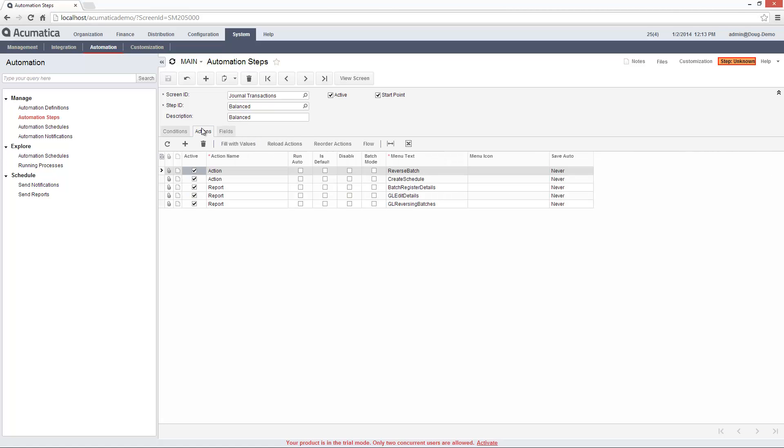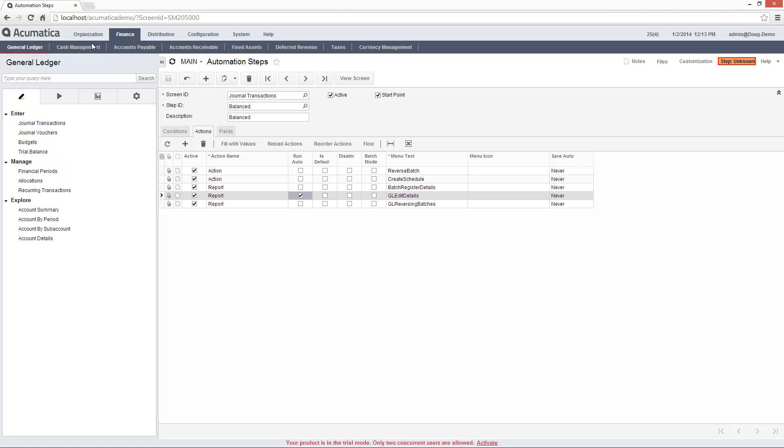In the Actions tab, I can initiate any action that is available from the selected screen. In this case, I will automatically run a report when a transaction is saved in the balanced state.